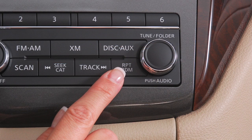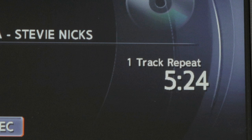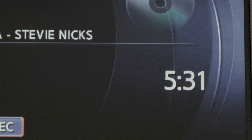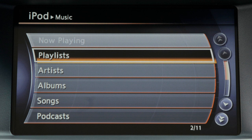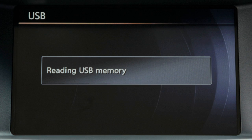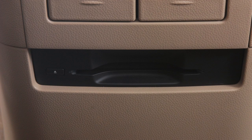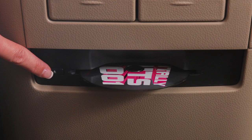Press the Repeat Random button while a CD is being played to change the play pattern among one track repeat, one disc random and normal play. This feature also changes the play pattern of MP3 discs and optional features such as iPods and USB devices, if so equipped. Press the Eject button to eject the currently loaded disc.